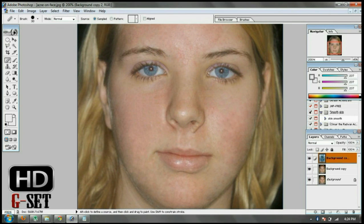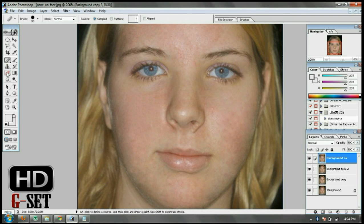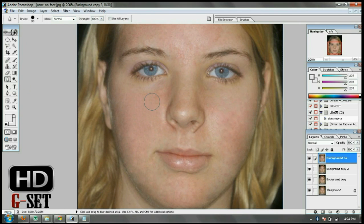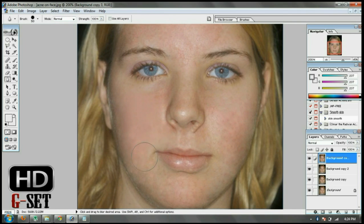Now you can see that the face is smooth. Now select the tool to make it more clear and click on the areas which you have active. You can see how it looks now.